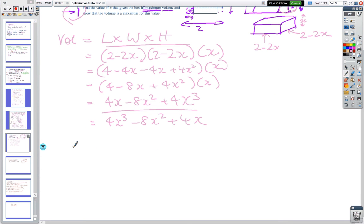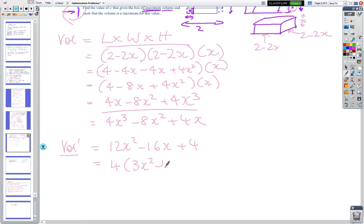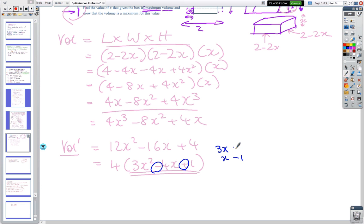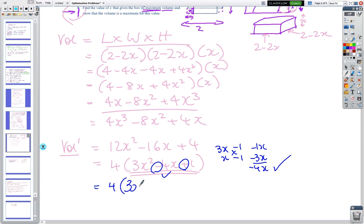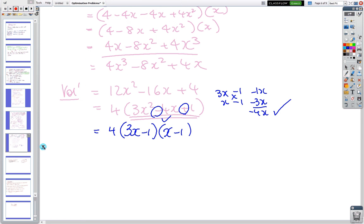To maximise the volume, V' = 12x² − 16x + 4. Taking out the common factor of 4: V' = 4(3x² − 4x + 1) = 4(3x − 1)(x − 1). At the maximum or minimum, V' = 0, so x = 1/3 or x = 1.